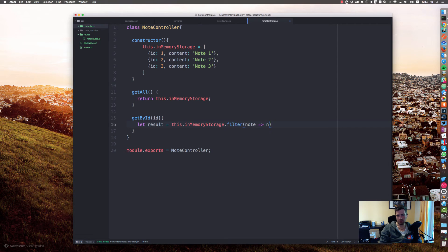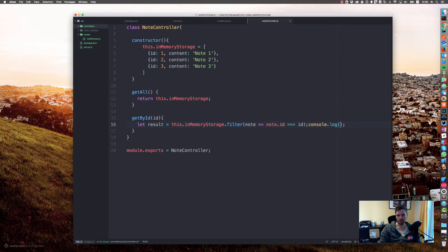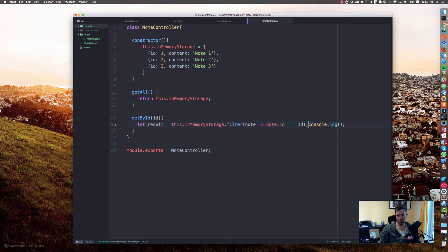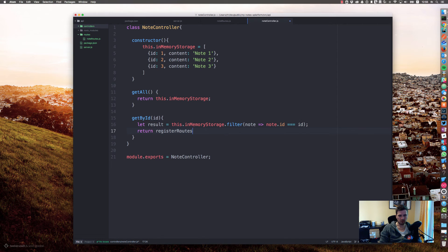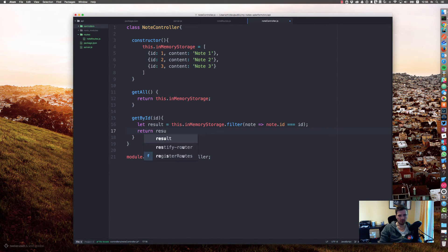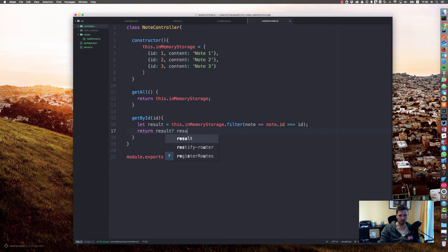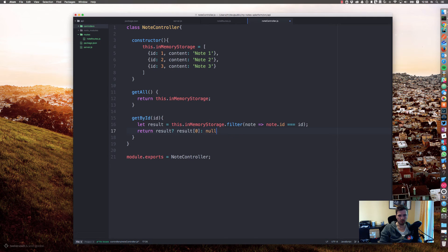Node: node.id triple equals id. And we will return, if the result is truthy we will return result at index zero, or we will return null.